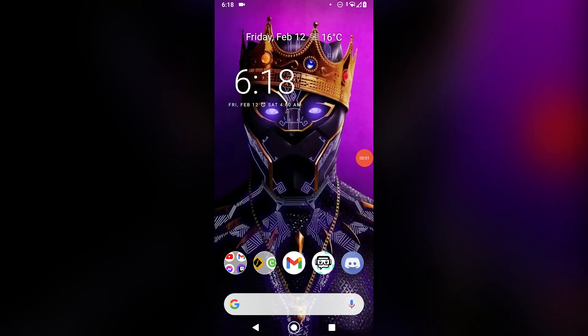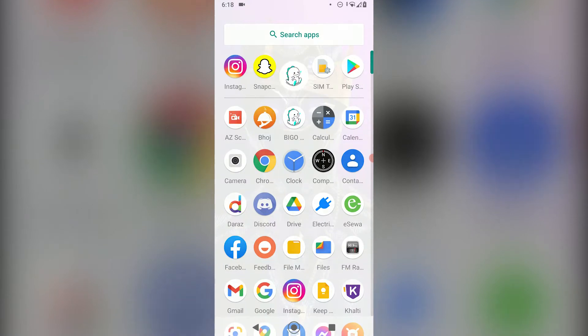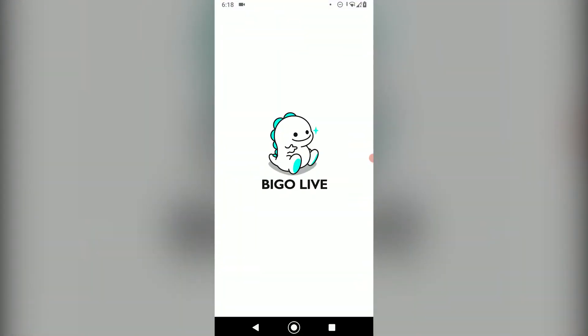Hello everyone, today I'm going to be showing you how to change your phone number on the Beagle Live application. I hope you all have watched my last video and already signed up for Beagle Live.